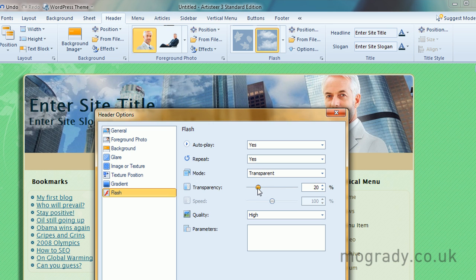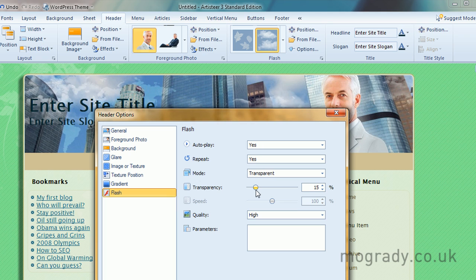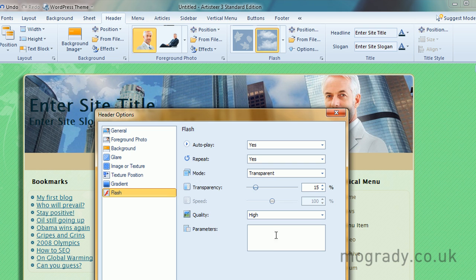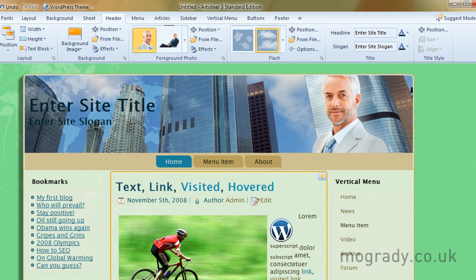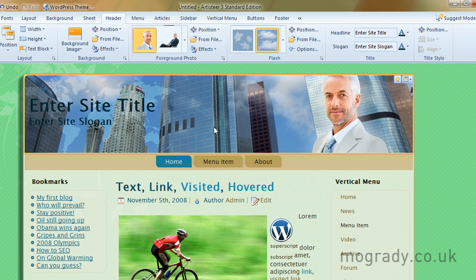All these, as I said, are the same. They all come to this point here. It's sort of playing. Yes, it's repeating. It's in transparent as opposed to opaque or a window. Let's just run that down to 15%. High quality, speed we're not able to control. So let's go okay with that.